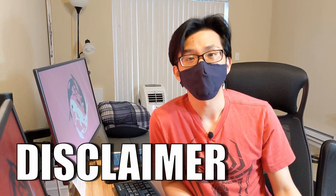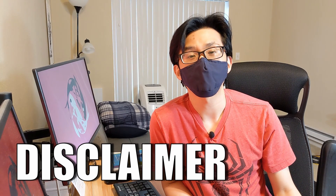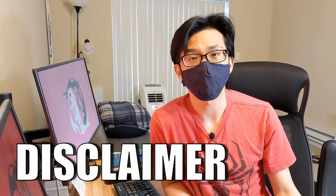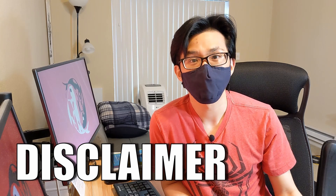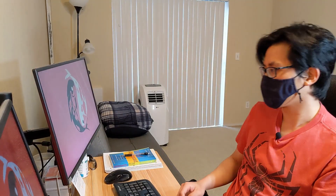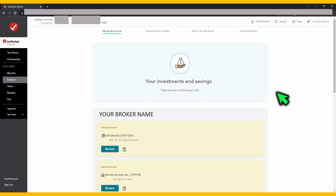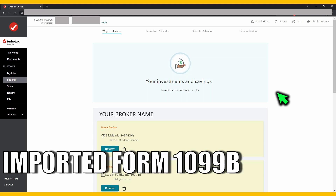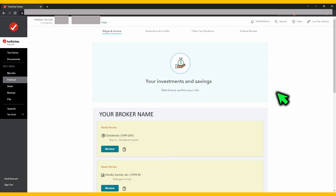Disclaimer up front: do not take my content as professional financial advice. Let's head over to the PC and sign in to TurboTax. The TurboTax that I'm using today is the online version. I'm going to assume that you have already imported your form 1099-B from your broker onto TurboTax. We'll start from here.